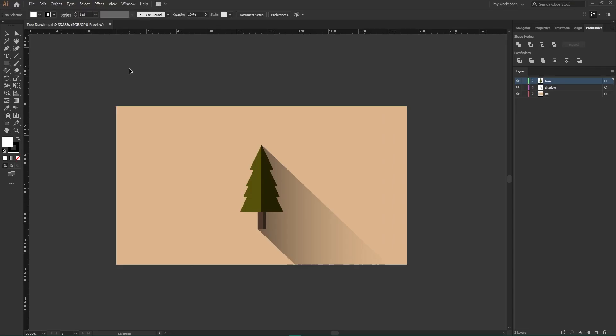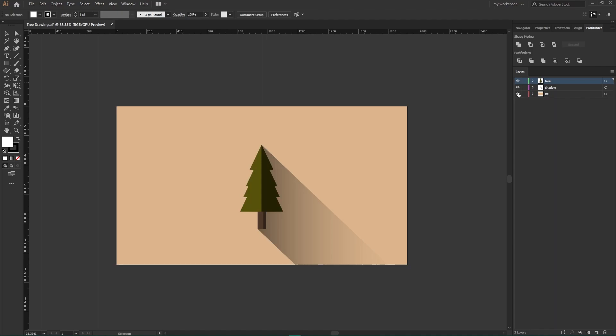In this Adobe Illustrator file you can see I have three different layers: tree, shadow, and background.